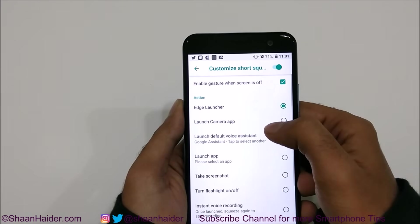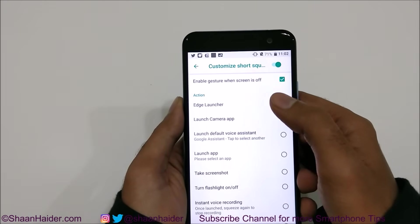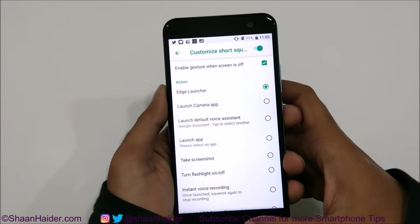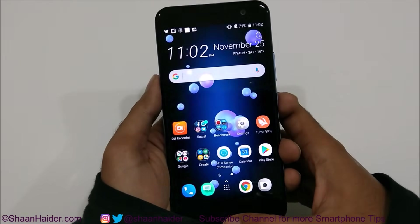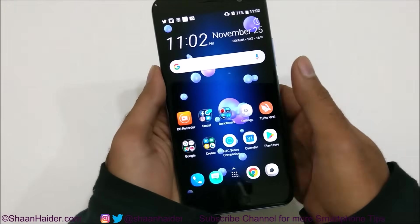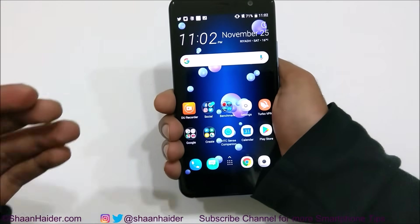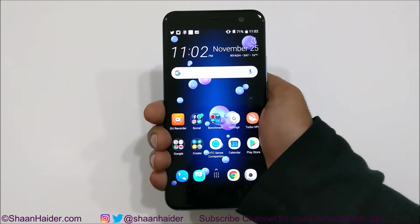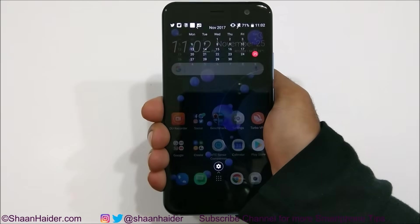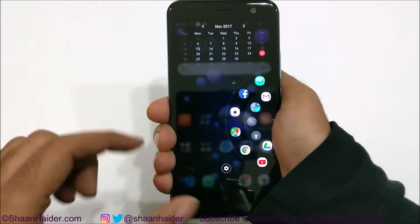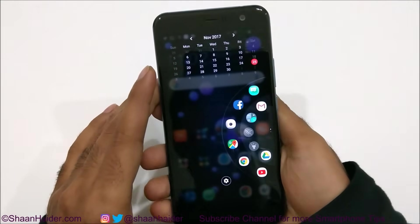As you can see, previously it was set to launch camera application, but now I have selected Edge Launcher. This is what you have to do in the first step. Now if you use the Edge Sense by applying some pressure on the bezel, you can see that Edge Launcher appears on the screen.